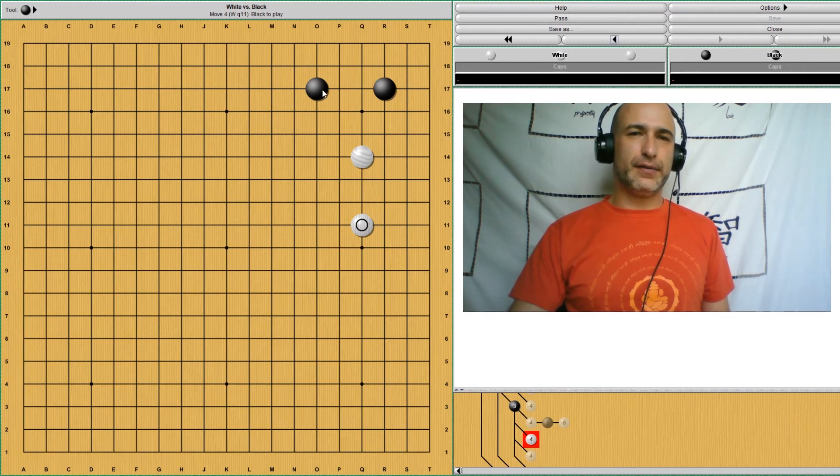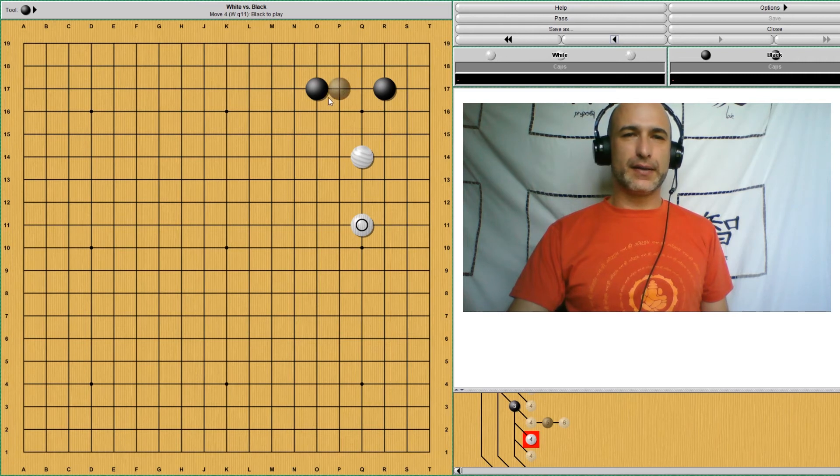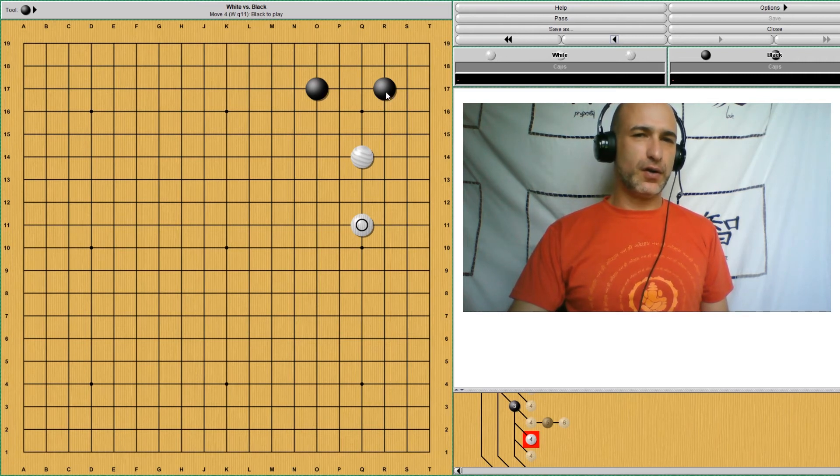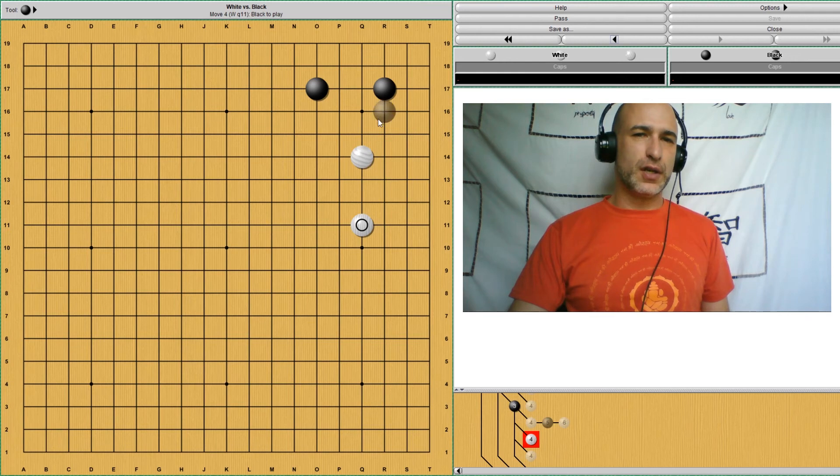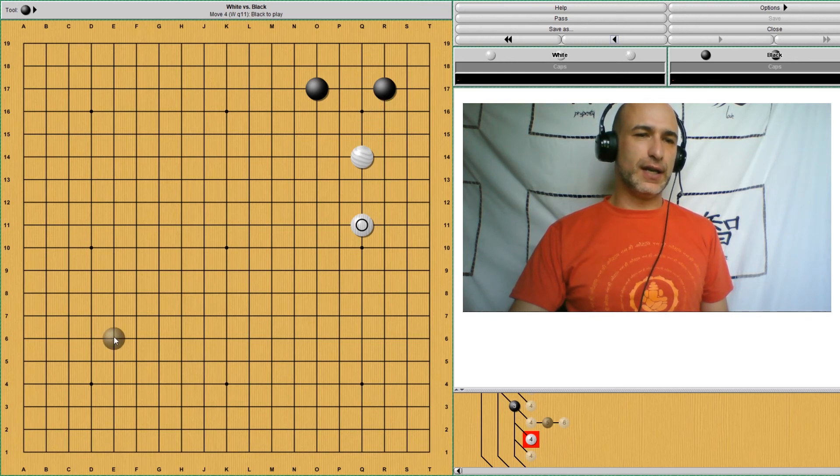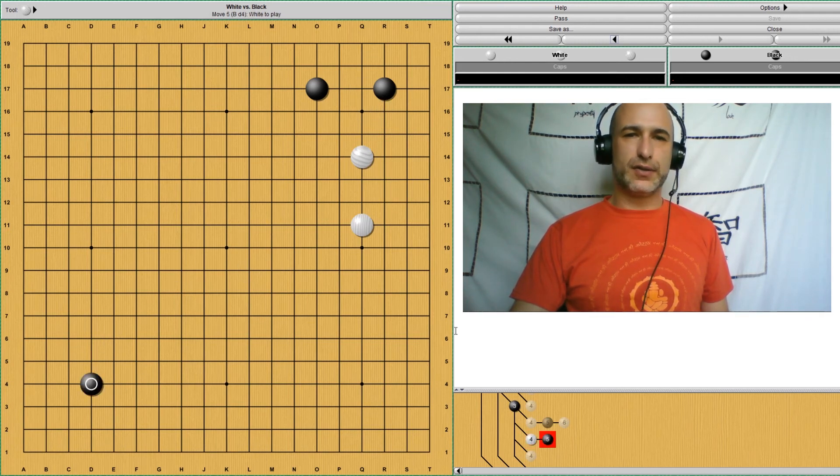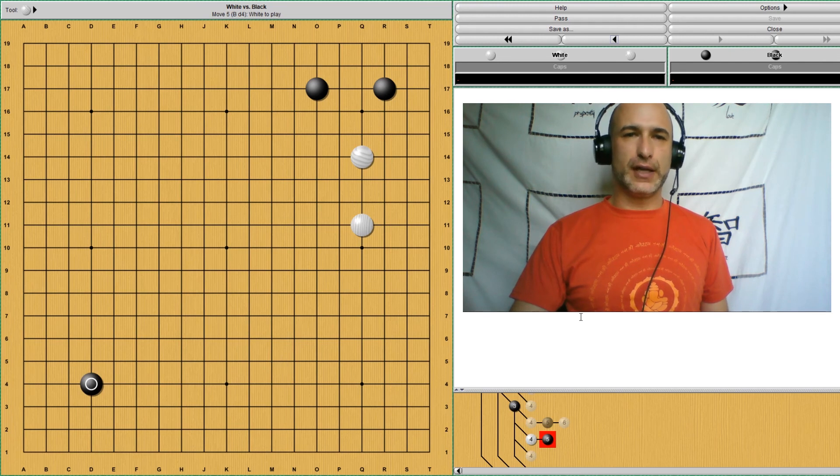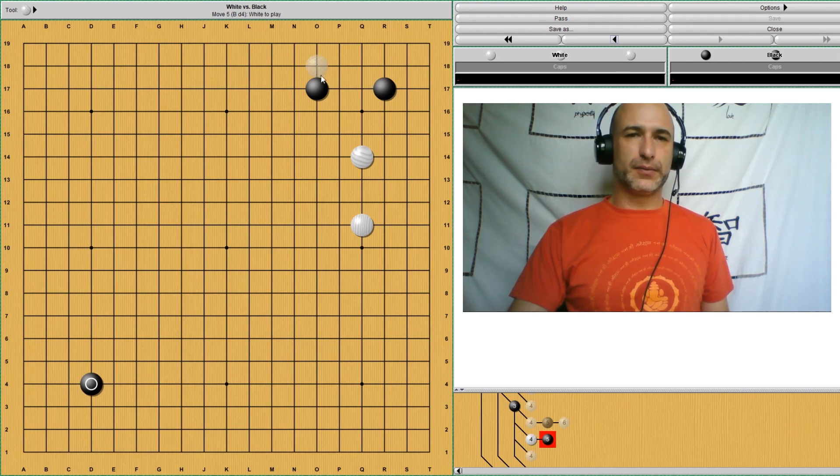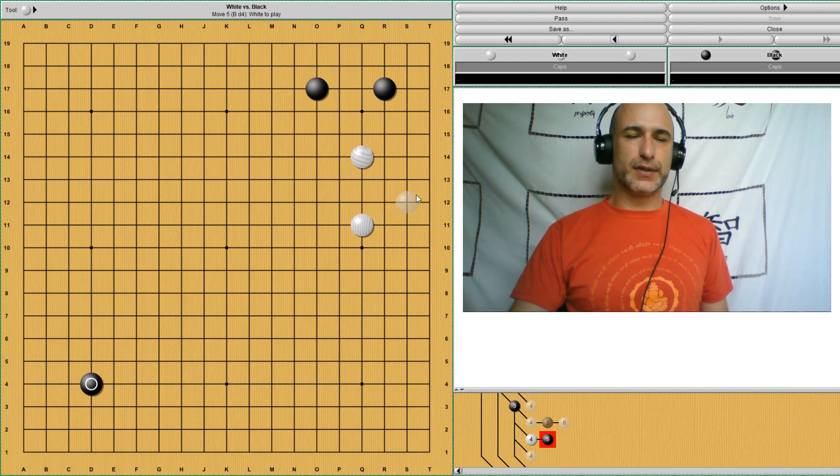And finally, remember that black was first here in the corner. White came and approached. So black finishes the joseki having sente. This joseki is considered even. Black has some territory and a base, and white has some influence on the side.